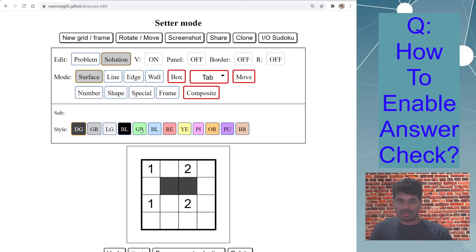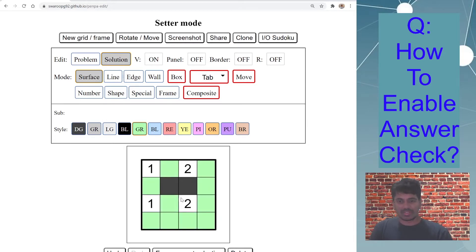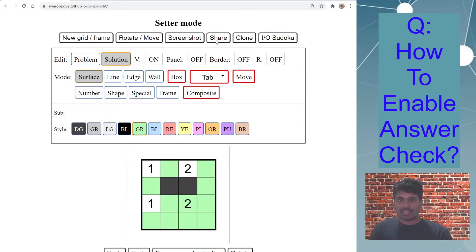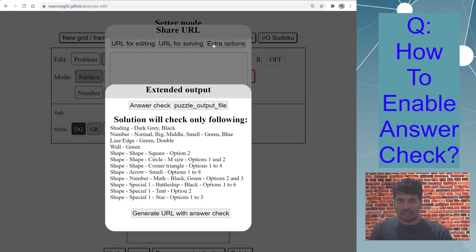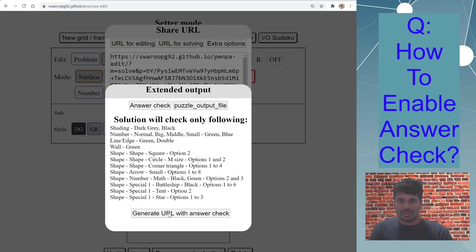And just to show what happened, let's say if I do this as green shaded cells, that is non-shaded cells, including the given clue, then go to share, extra options, generate URL with answer check.